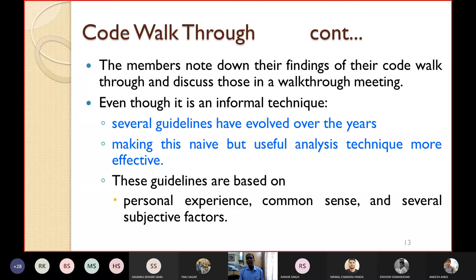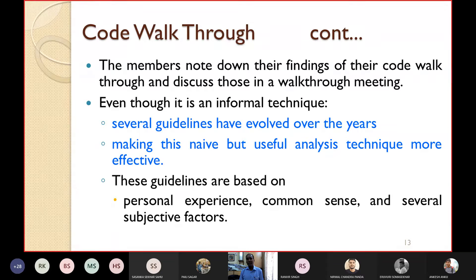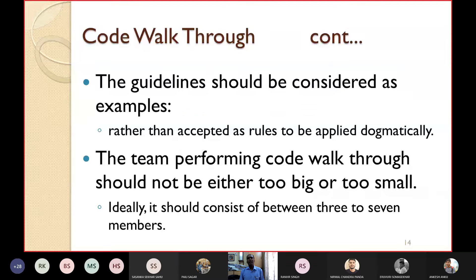Even though code walkthrough is an informal technique, several guidelines have evolved over the years that make this analysis technique more effective. These guidelines are based on personal experience, common sense, and subjective factors. The guidelines should be considered only as examples — they should not be accepted as rules to be applied dogmatically.